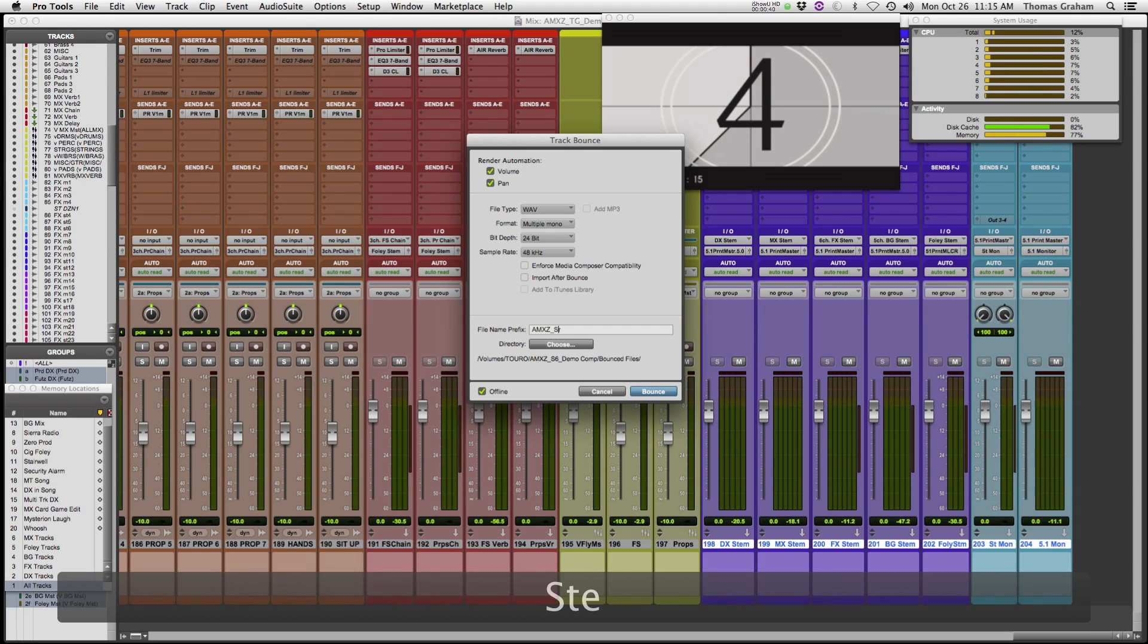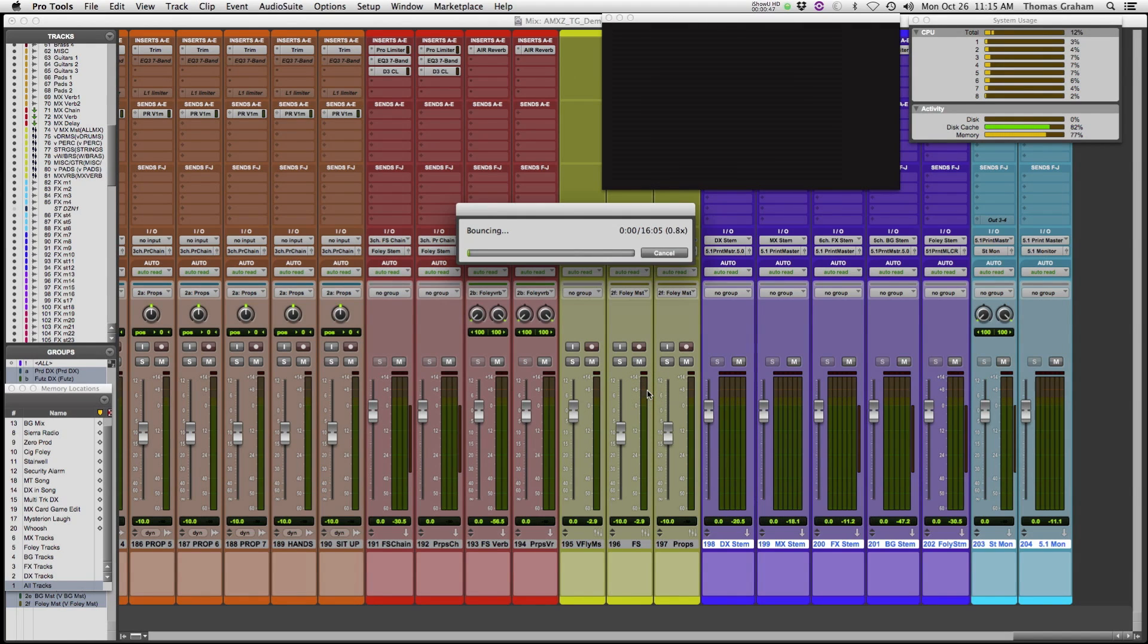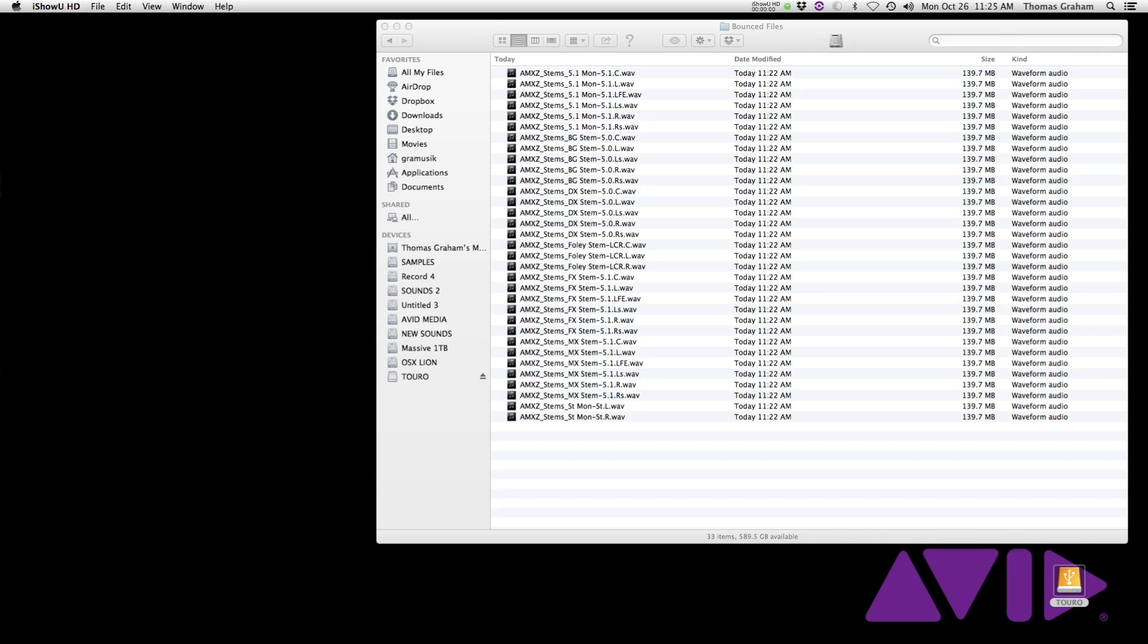This is easily achieved by selecting the aux channels and right clicking on them and choosing track bounce. You can see that even from my older Nahalem Mac Pro, it will only take the length of the movie, roughly 16 minutes, to render those seven different deliverables without having to build separate routing and tracks. A time saver on both ends.